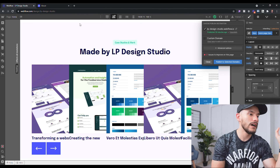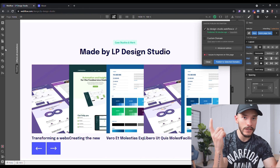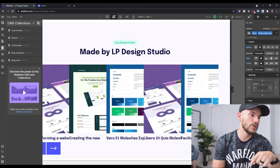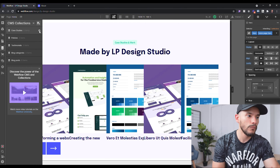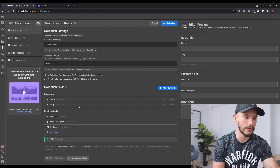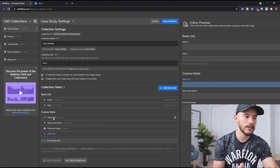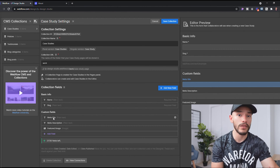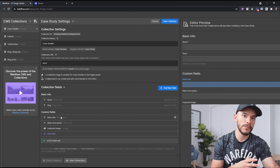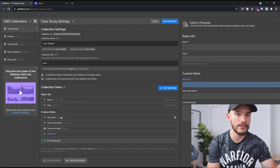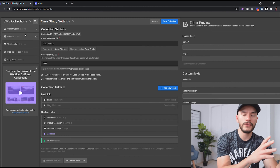Enough talk about the website — let's build the CMS collection. The first thing we want to do is go to the collection list and click on it. As you can see, I already have one created, but if we go to settings you'll see it doesn't have too many things. I always create a CMS collection that comes with a name and a slug, and I always add meta title, meta description, and feature image for SEO purposes.